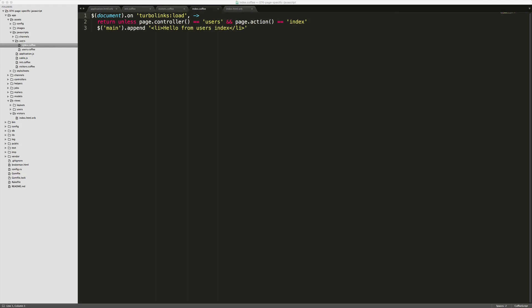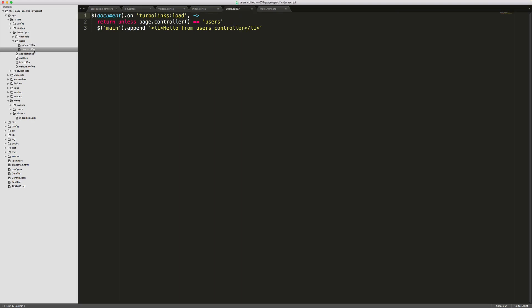With our users example, we have our index CoffeeScript file and we validate on both the controller and the action. However, if we look at just the standard users CoffeeScript file — not indicating the file name by action — you can come up with your own file naming structure. I like keeping it under app/assets/javascripts and for each controller creating its own folder, then putting in page-specific JavaScripts either as an action name or, if it's global for that controller, just calling it users.coffee. Here we're just checking on the controller and not necessarily the action.